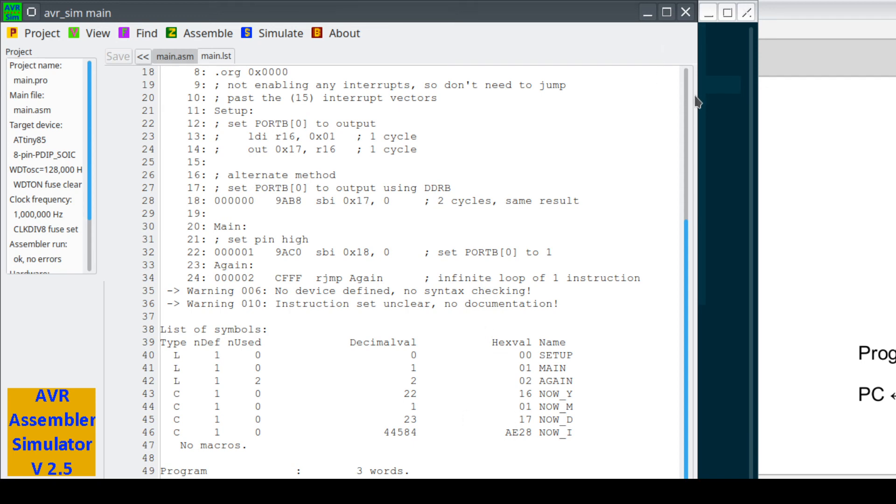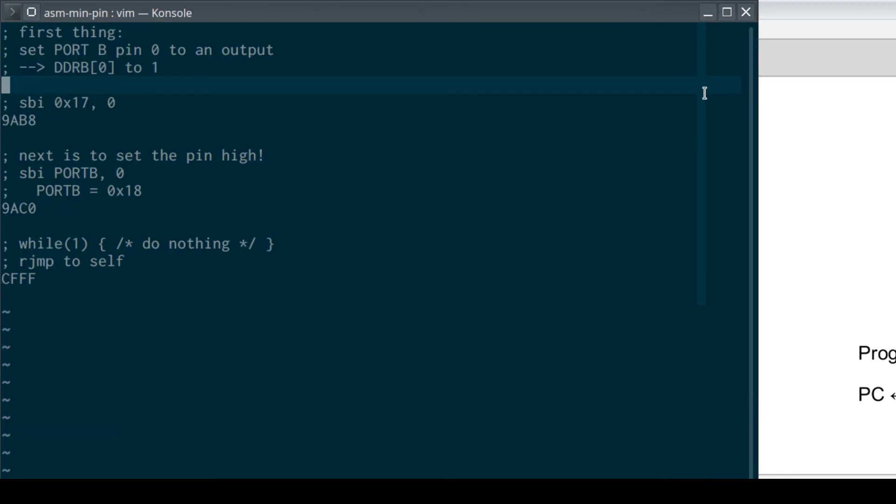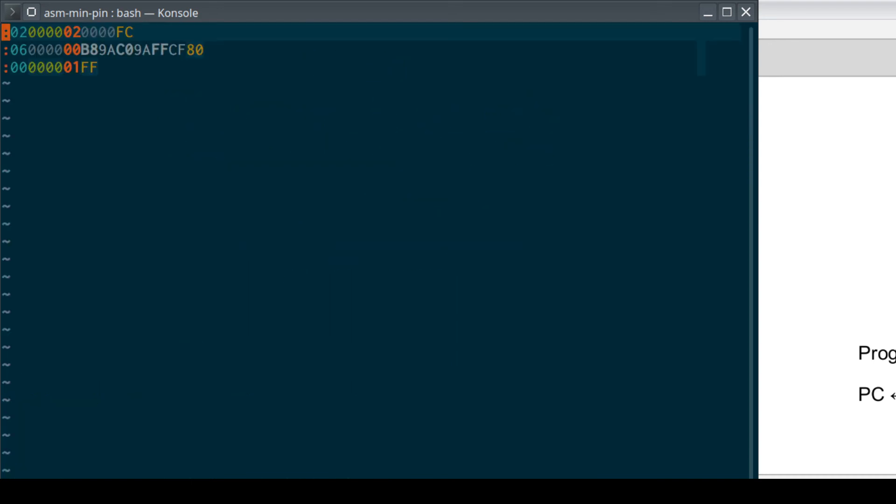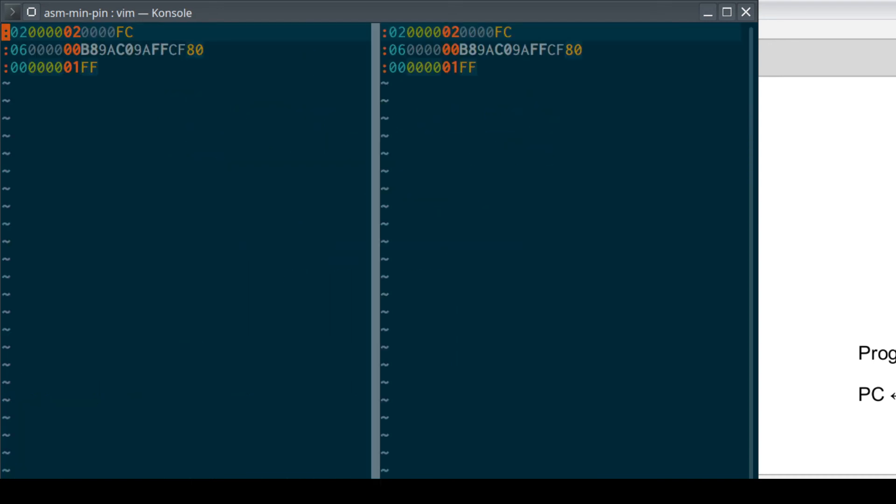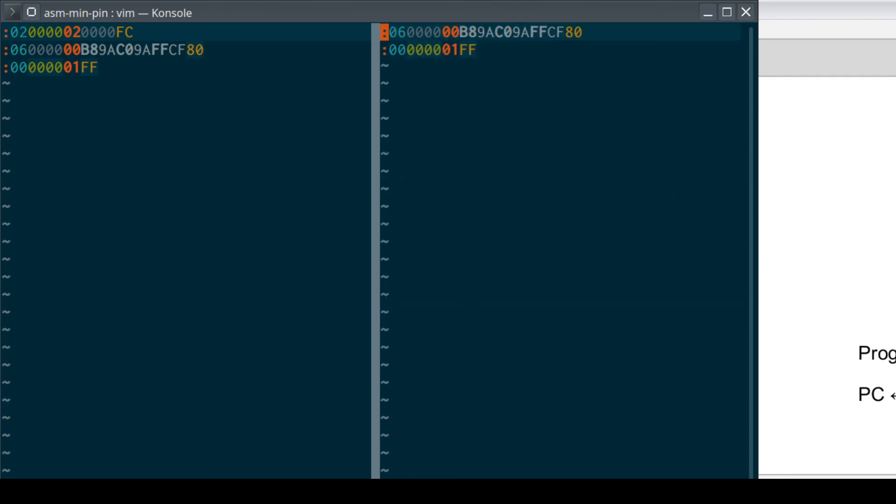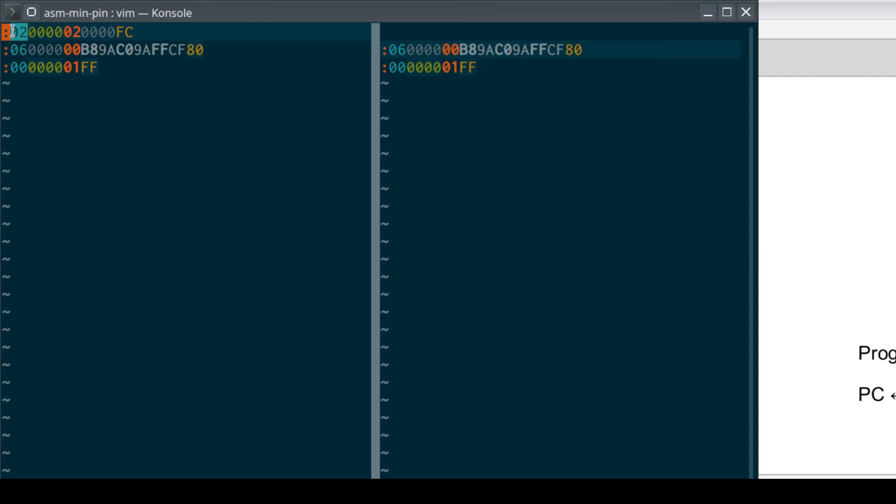Alright, what this did, this is the main dot LST. It also generated a main dot hex. If we look at main dot hex, we get three lines. Let's go over and look at our raw dot hex that we did.